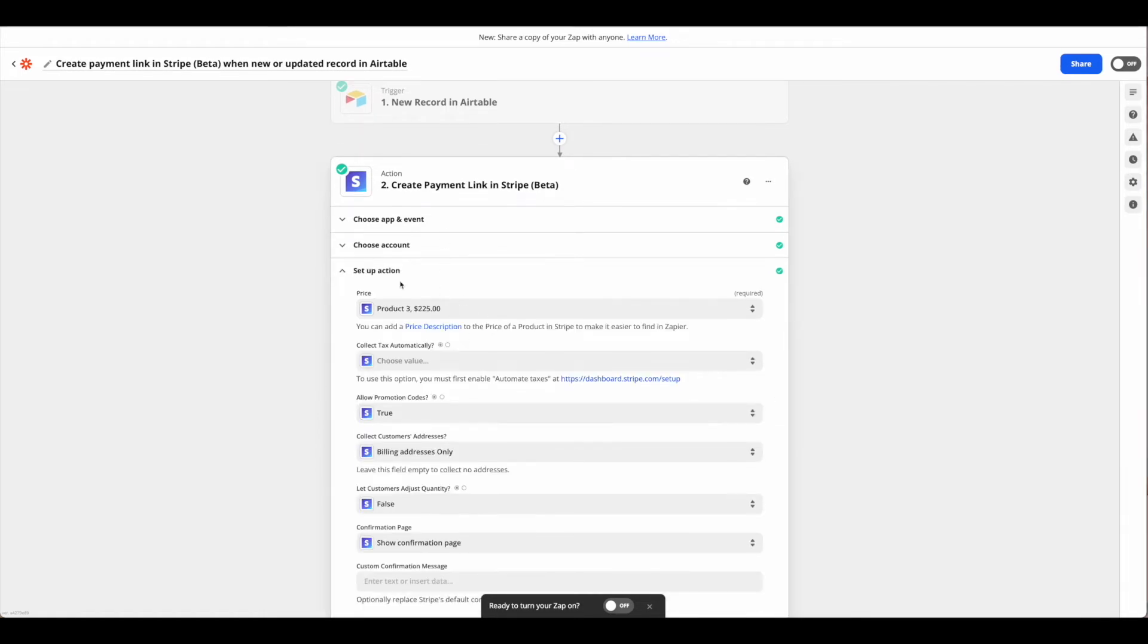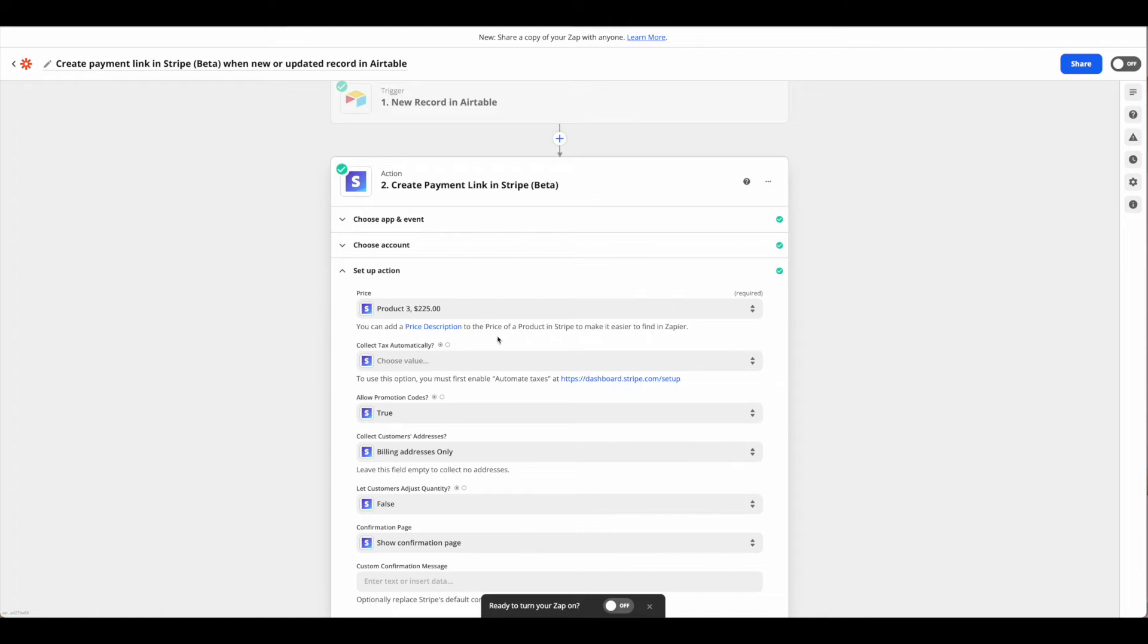From here is where you'll see you're required to already have this product in existence in Stripe. So again, if you have a process set up to set up your products in Stripe beforehand, go ahead and just add this app on after. But for me, I've gone ahead and added it manually in Stripe and now we'll just create the payment link.